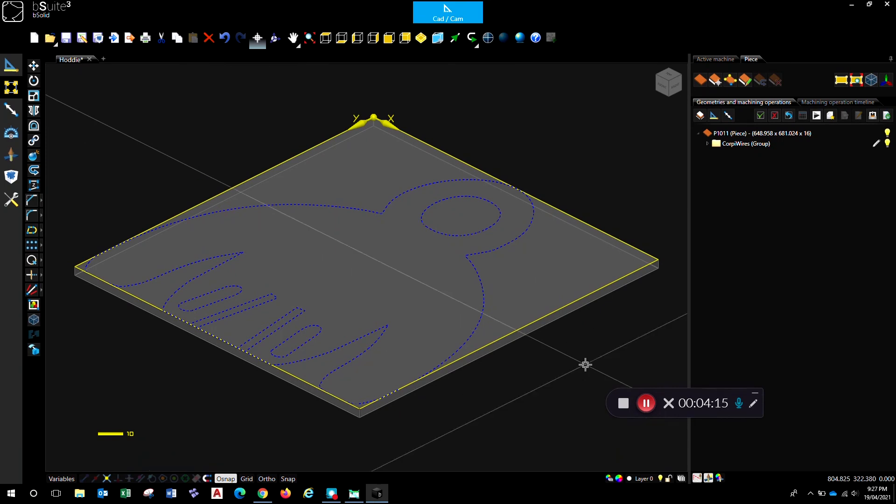All right. There we go. Geometry all good, ready to go. Easy enough to do, and it will tackle most geometry that you can save out there.